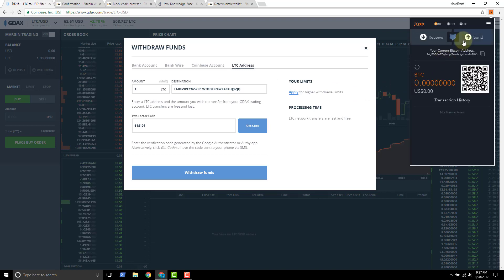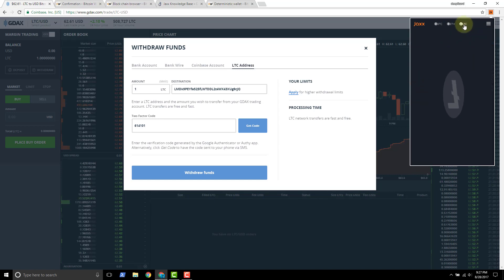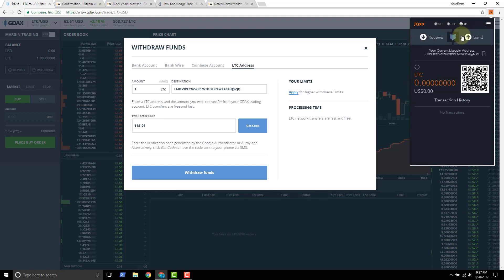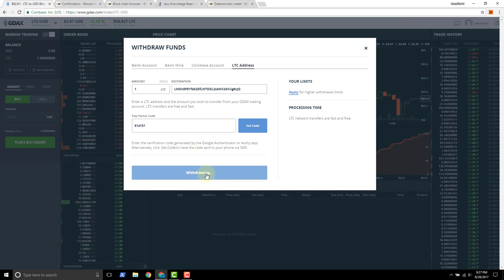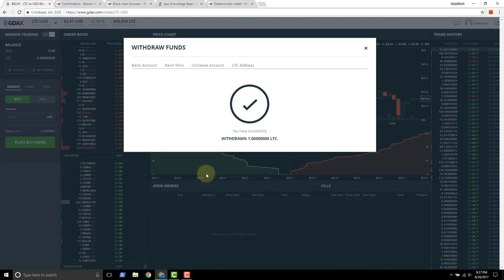So go back into JAX, the Litecoin address, just make sure that starts with LMD, ends with a Q, looks good. So then we just click withdraw funds.